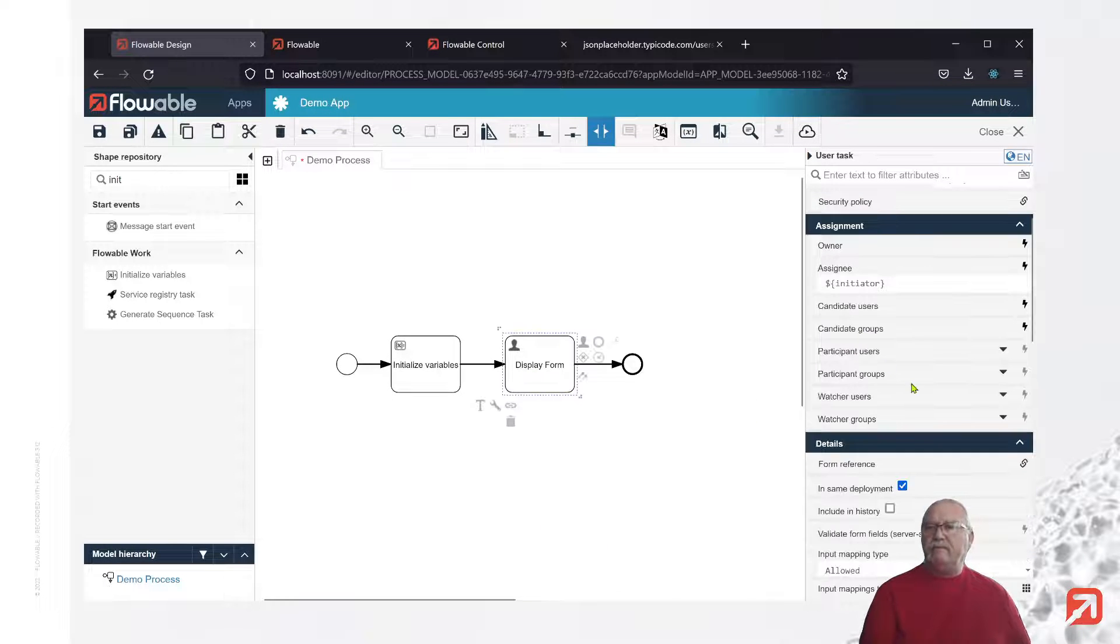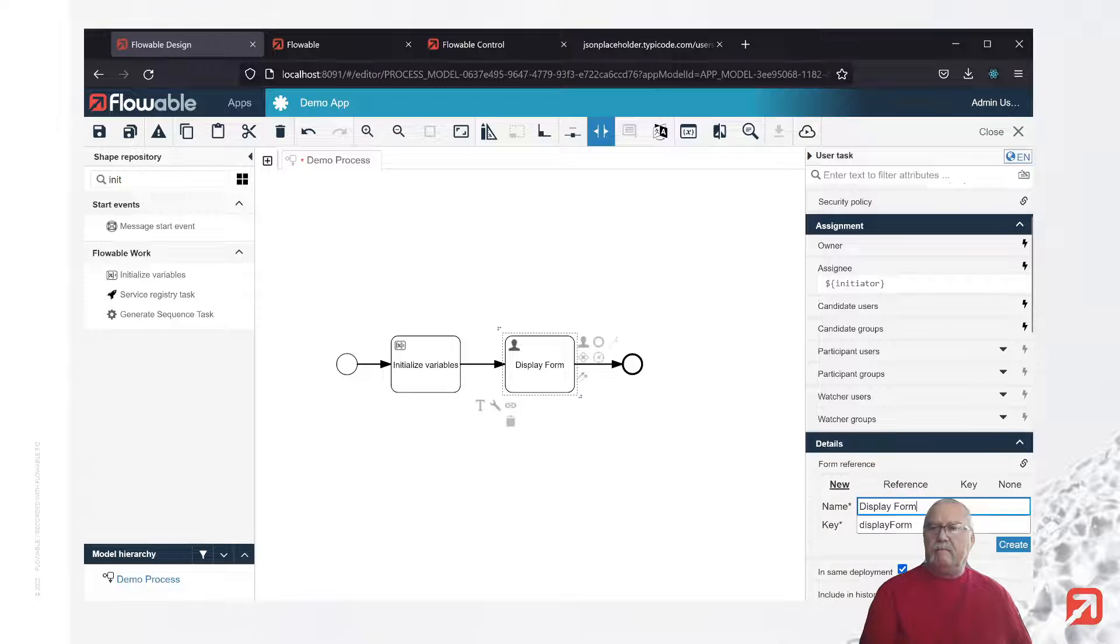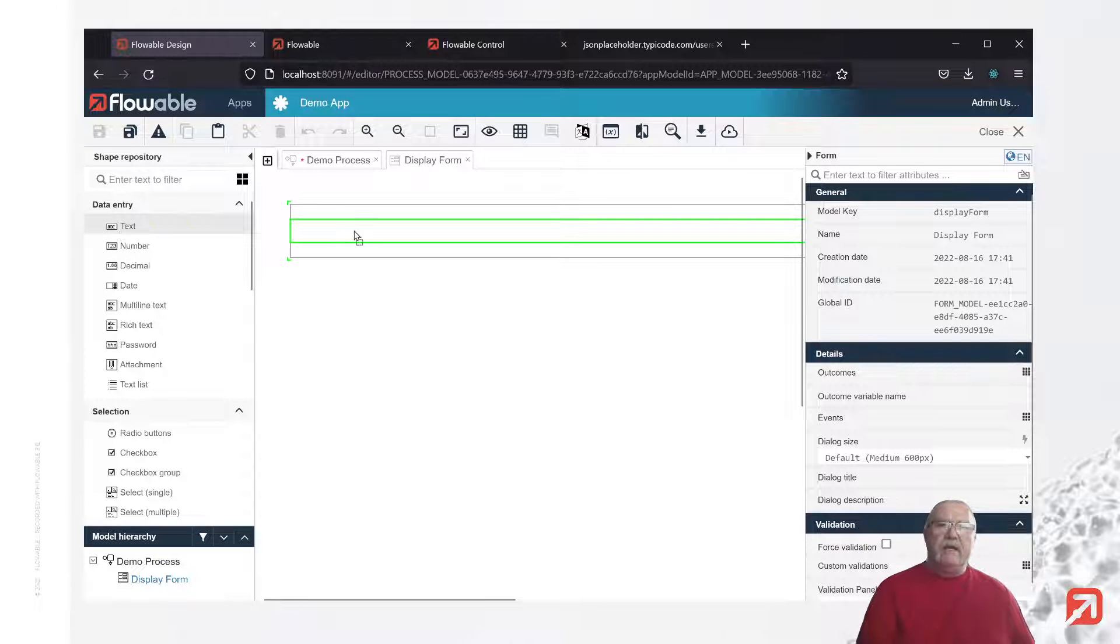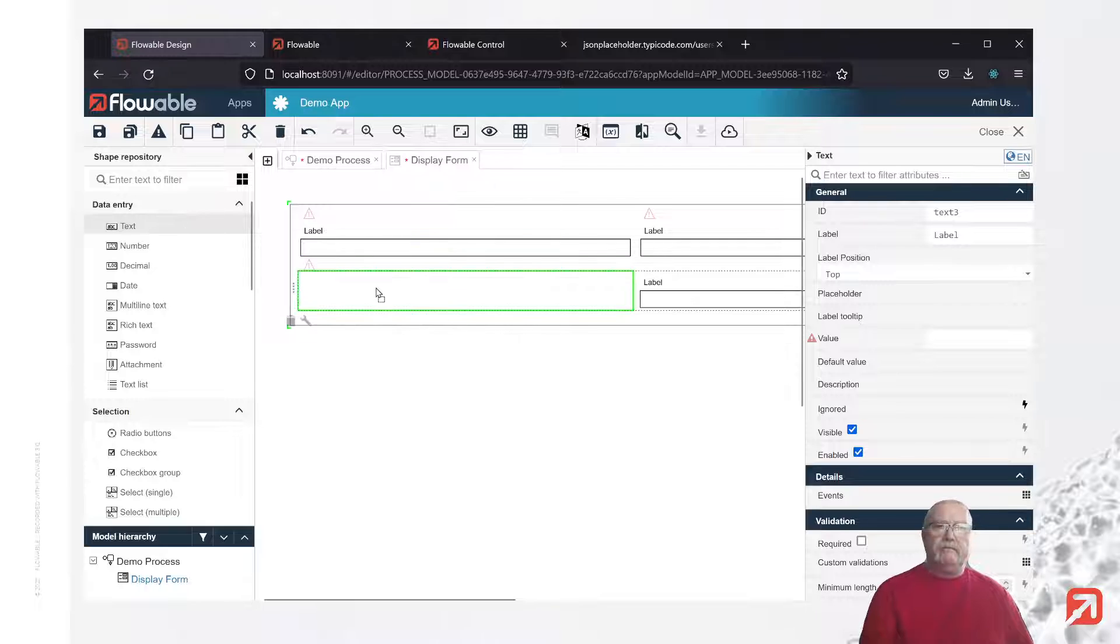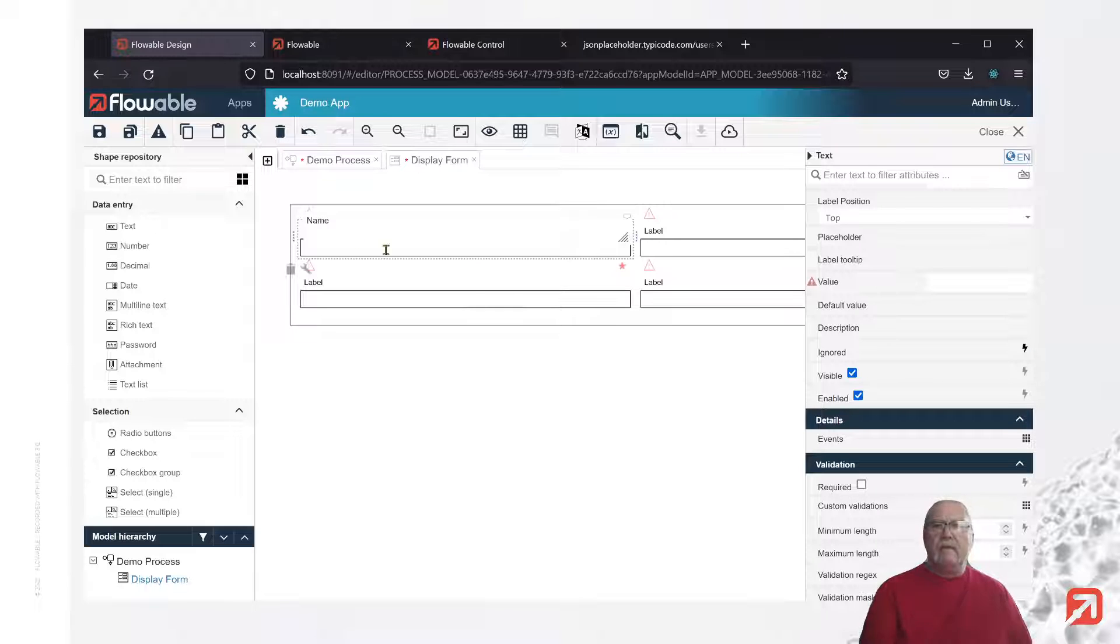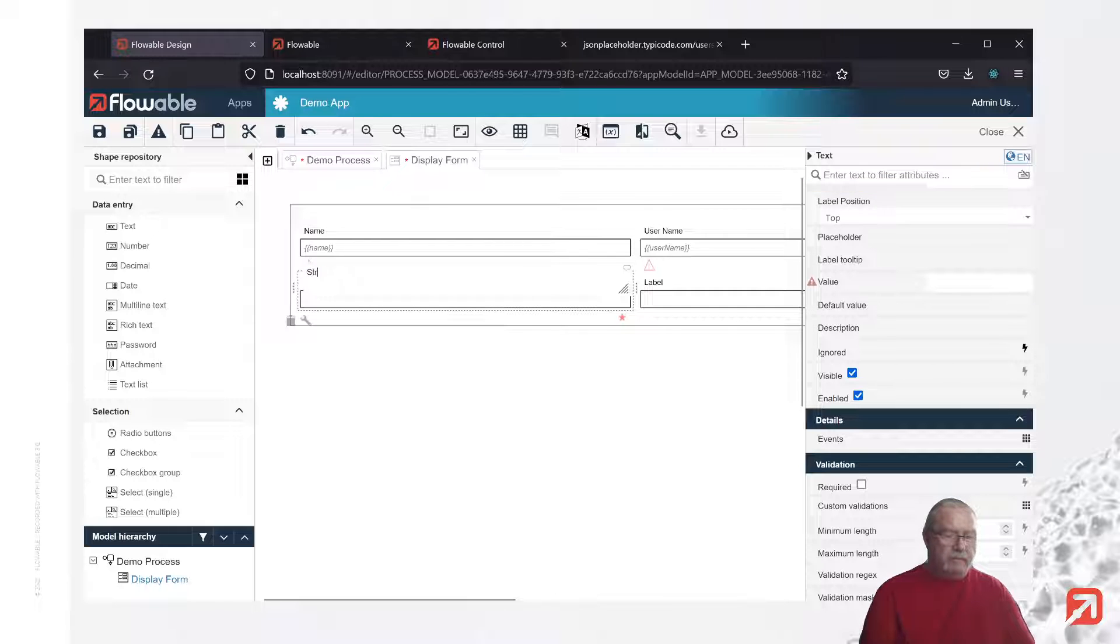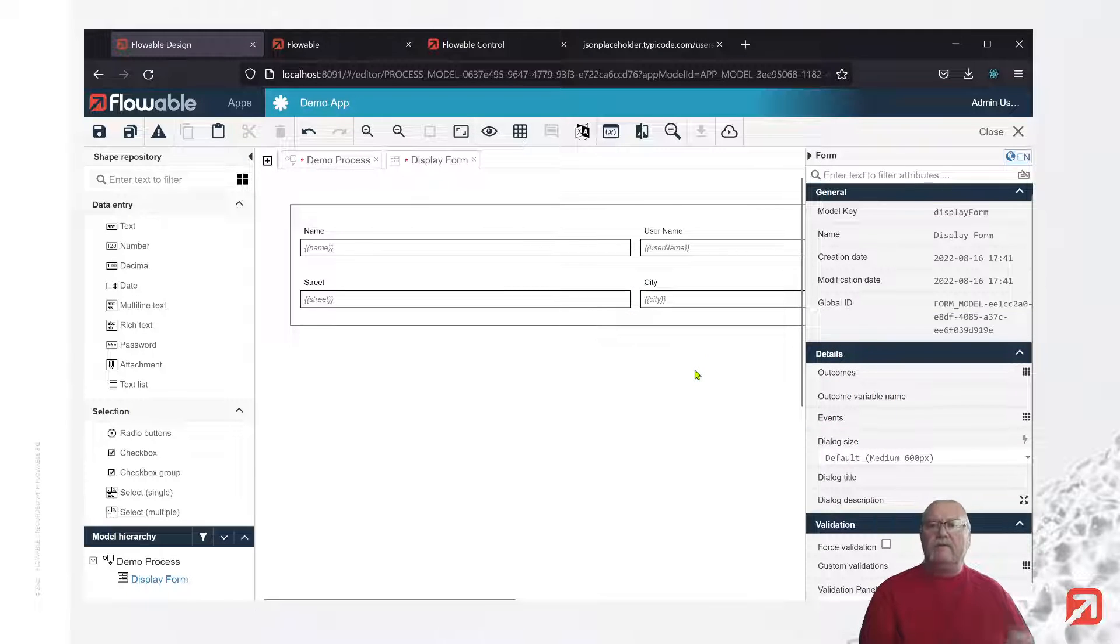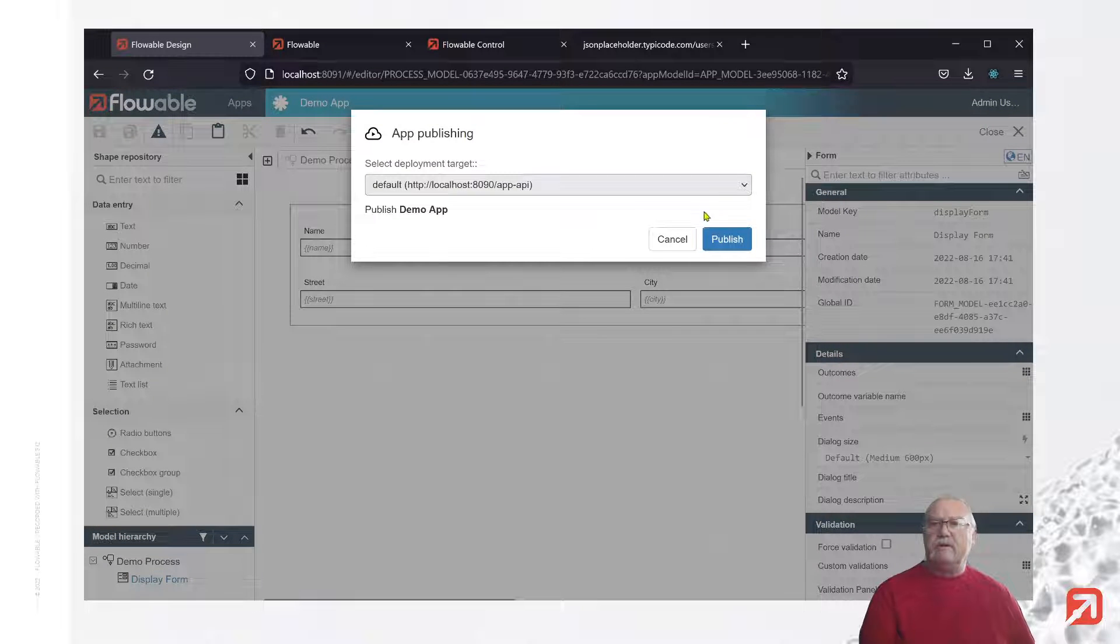So now we'll go to the form, and we'll create a form to display those. We'll drag in some text elements just to show the form. All right. First one is going to be the name. Next, we'll have the username, followed by the street, and finally, the city. So what we're doing is we're simply displaying the primitive variables that were created in the variable initializer. Save those, and deploy it to work.